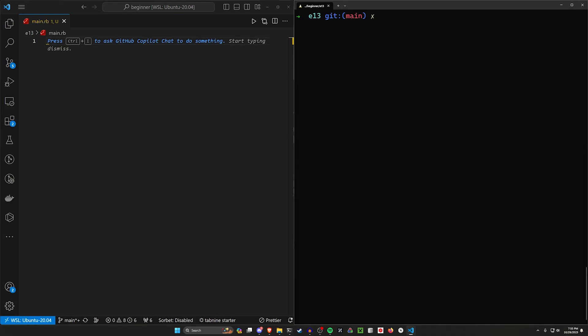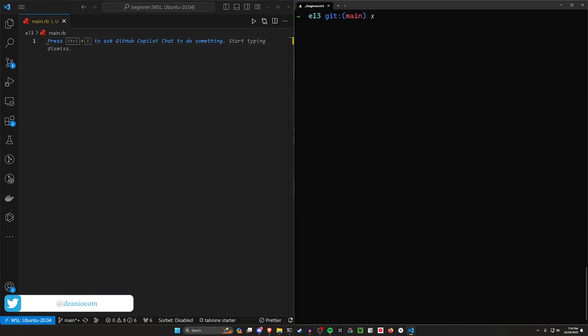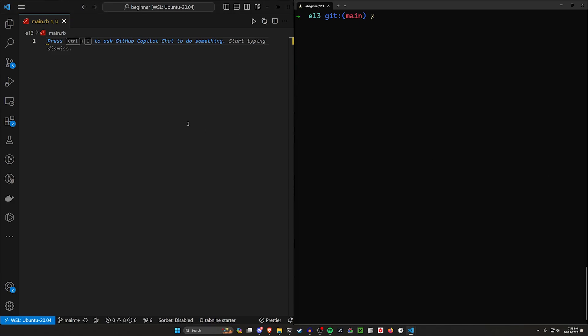Hello everyone, today we're going to be taking a look at using some functions in a little application. This is going to be a project we make to convert between different units of weight — going from pounds to kilograms or from kilograms to pounds. We'll do this first by just writing the logic of the code, and then we'll look at how we can move this into functions to clean things up.